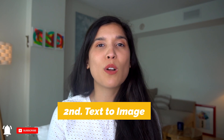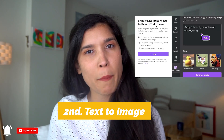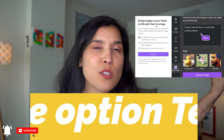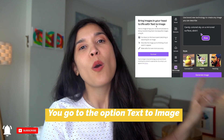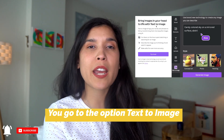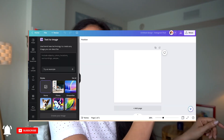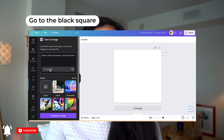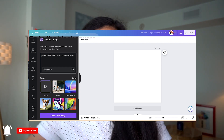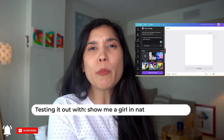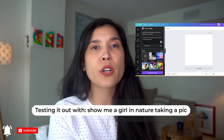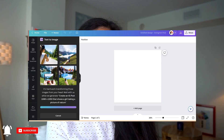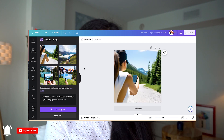The second feature is pretty cool. It's called Text to Image. We're going to go to the home screen of Canva and select Text to Image. When you click there, you can see a little black square where you write the text you want Canva to deliver as an image. I wrote: show me a girl taking a picture of nature. It generated cool images — it takes just a few seconds, and I really liked it.